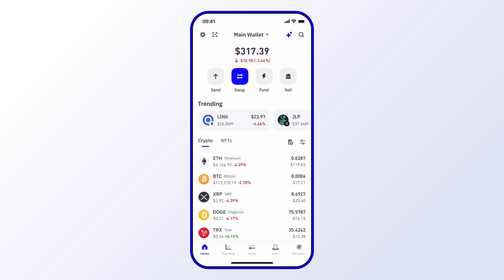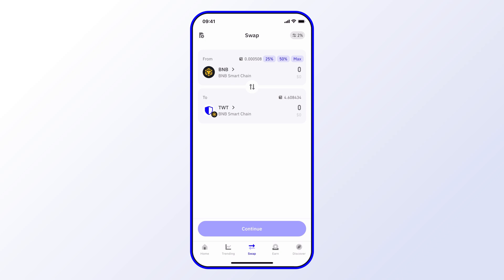Let's go ahead and select Swap. Right now I have BNB swapping over to TWT, both on the BNB Smart Chain. But I'd like to swap some of my Bitcoin for Ethereum, so I'll go ahead and choose the From field.